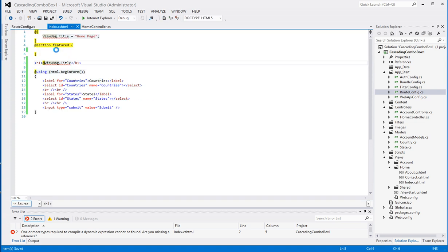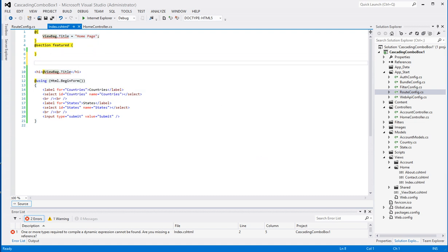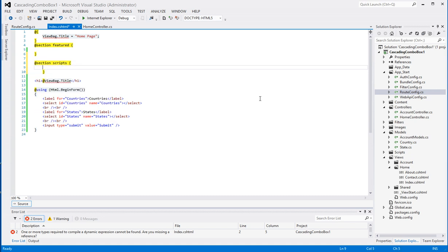The last part left is the actual jQuery code section. Unfortunately there's no way around using jQuery in this application — there's really no other way to create a cascading dropdown without using some sort of JavaScript or jQuery. So here, in the scripts section, I'm going to paste in some jQuery rather than typing it all while everyone is watching.